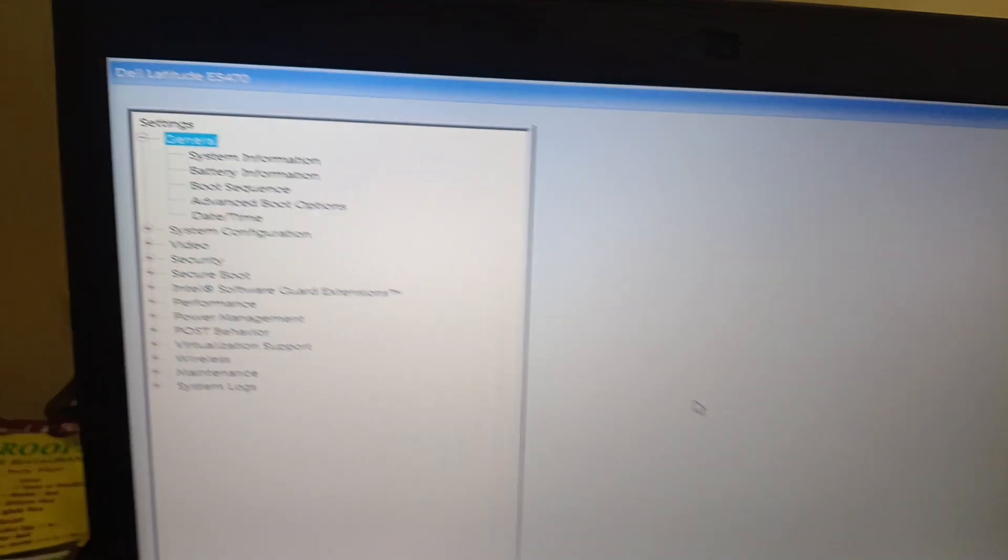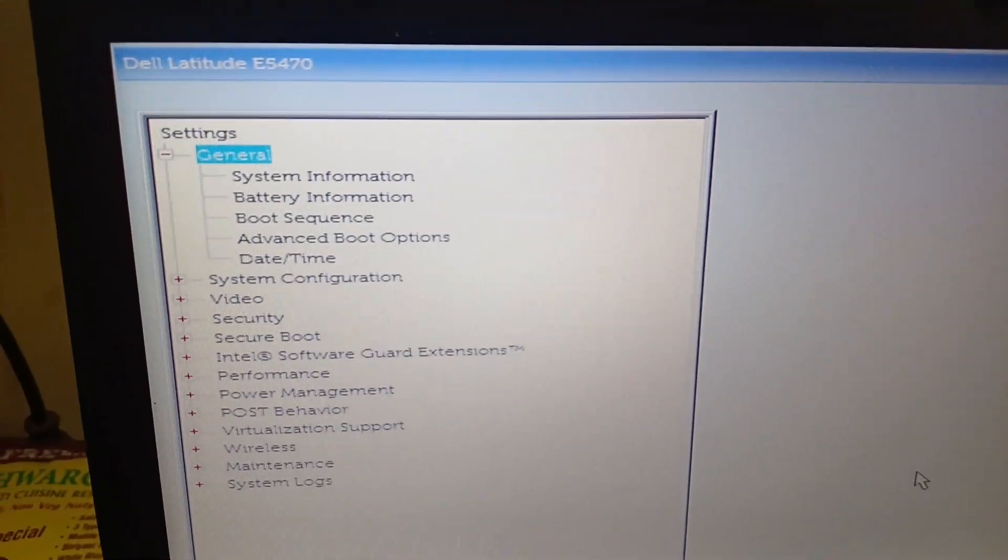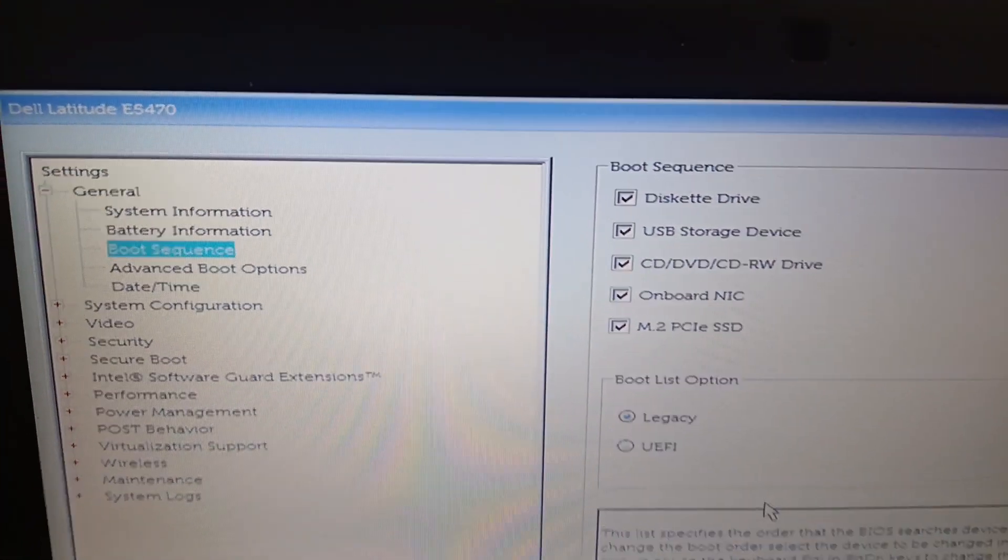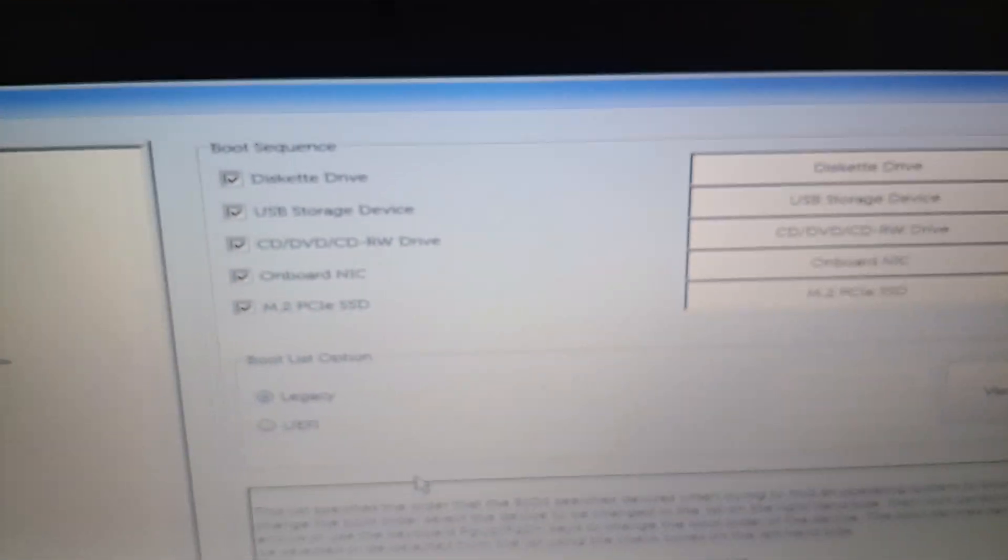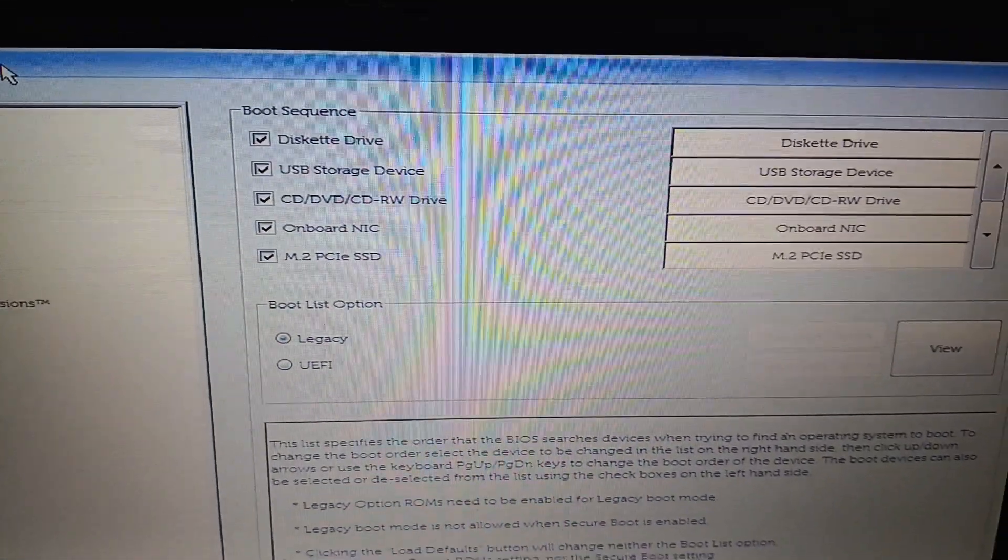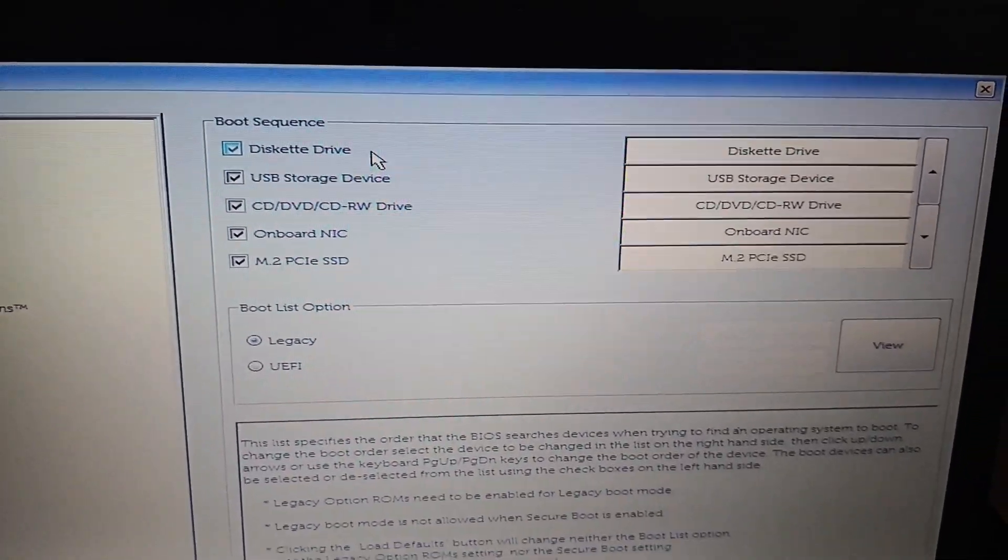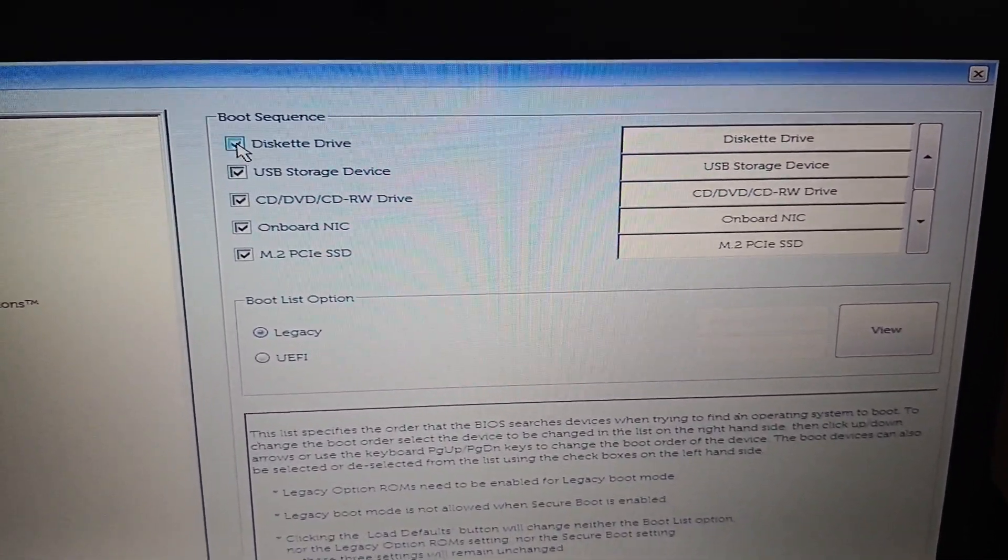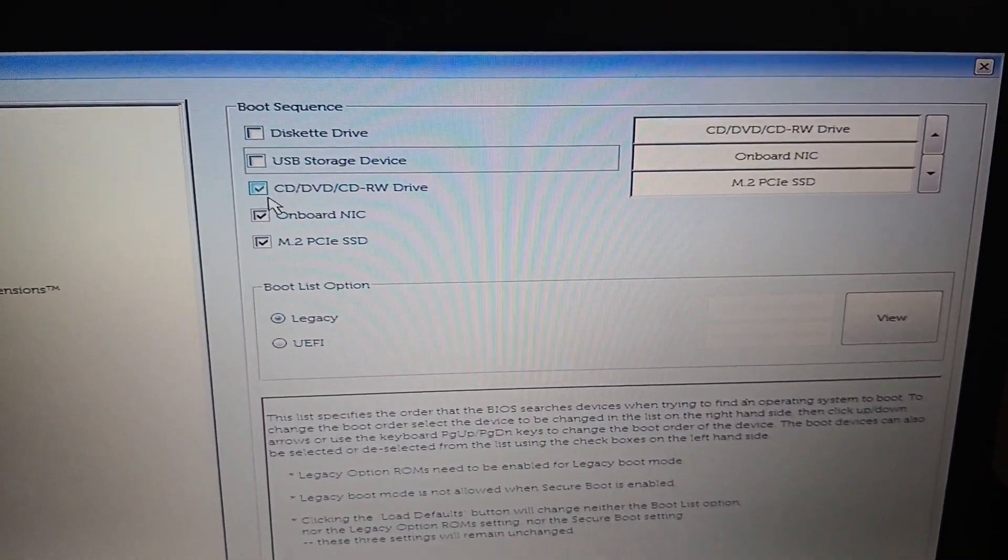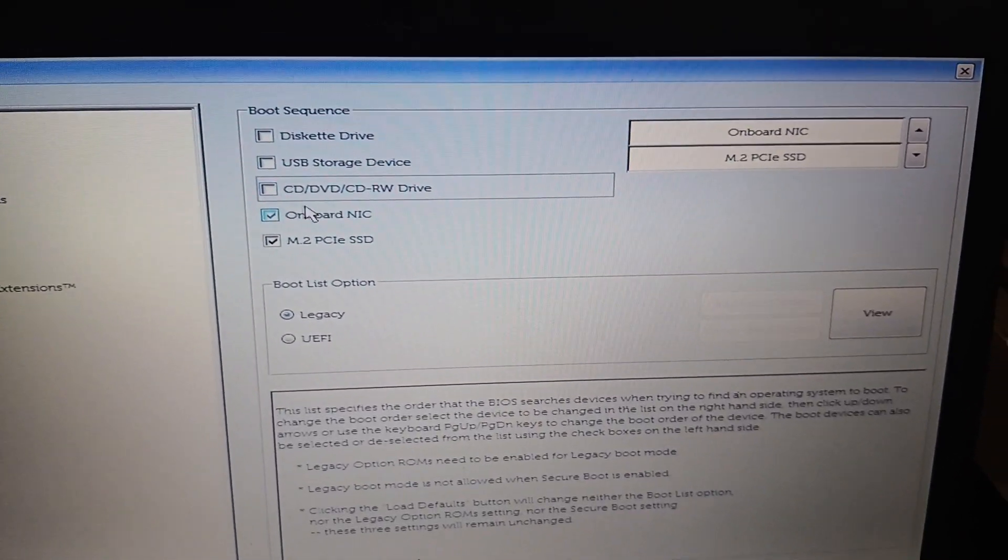Yes, in the BIOS setup you need to select here Boot Sequence. In the boot sequence again, you can see here all the unwanted things have been selected. You need to unselect diskette drive, USB drive, CD/DVD drive, and the onboard NIC. It should be disabled.